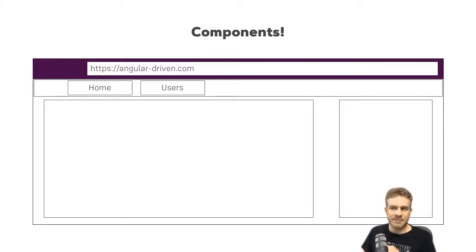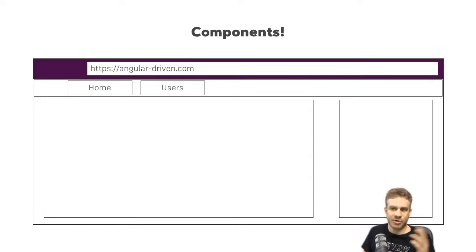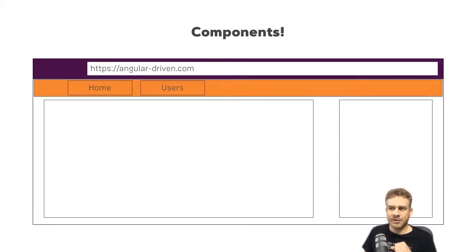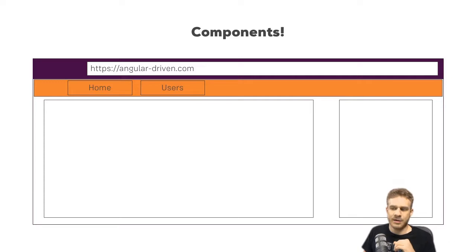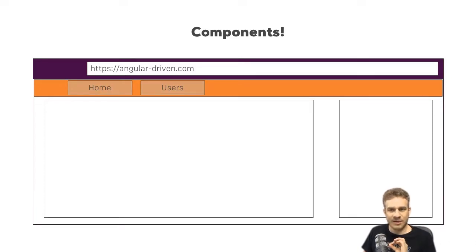Typically, we might have a web page like this with a header, with home and users, then a main area and a sidebar, maybe. Now, if we have a look, this would be a fitting component, the header. And maybe also the items on the header could be their own component.